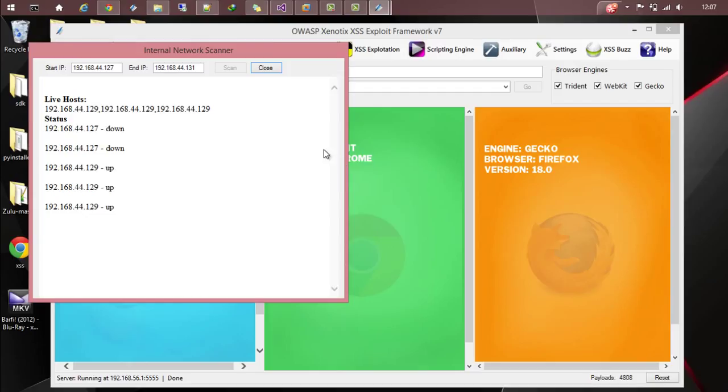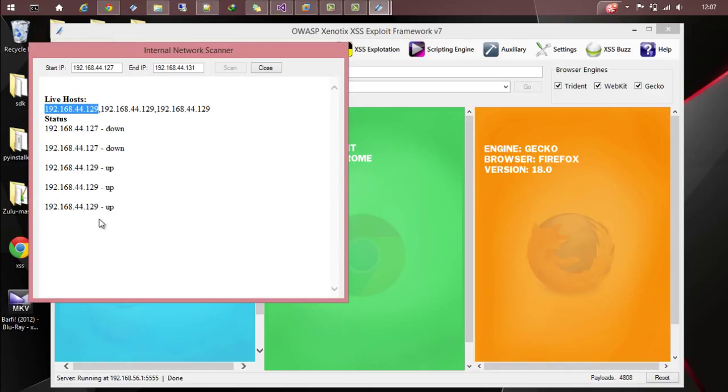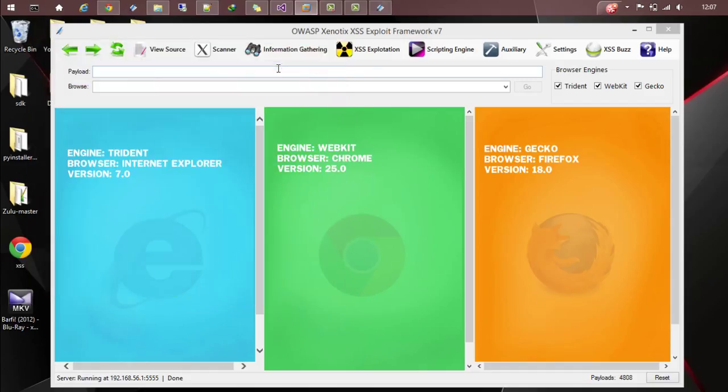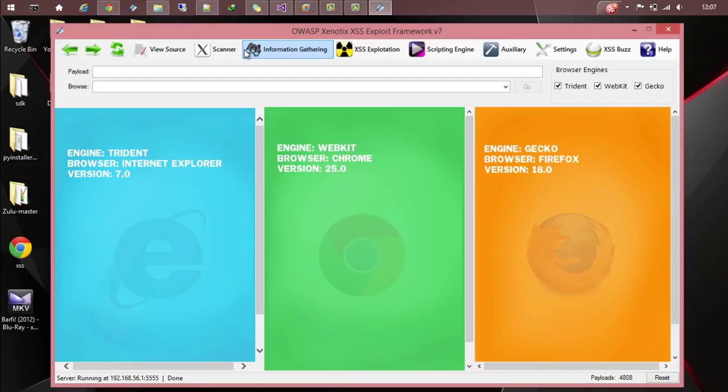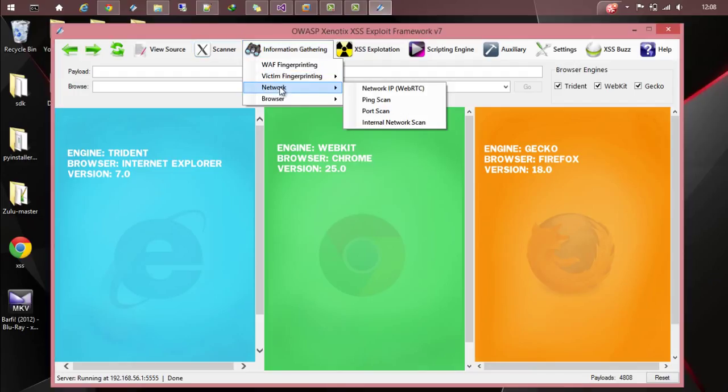If you go and check here, you can see that the live host is 192.168.44.129. That is the host which is up and these are the other hosts which appear to be down. So there is an internal network scanner module. This is pretty much about the network module under information gathering. Thanks for watching.